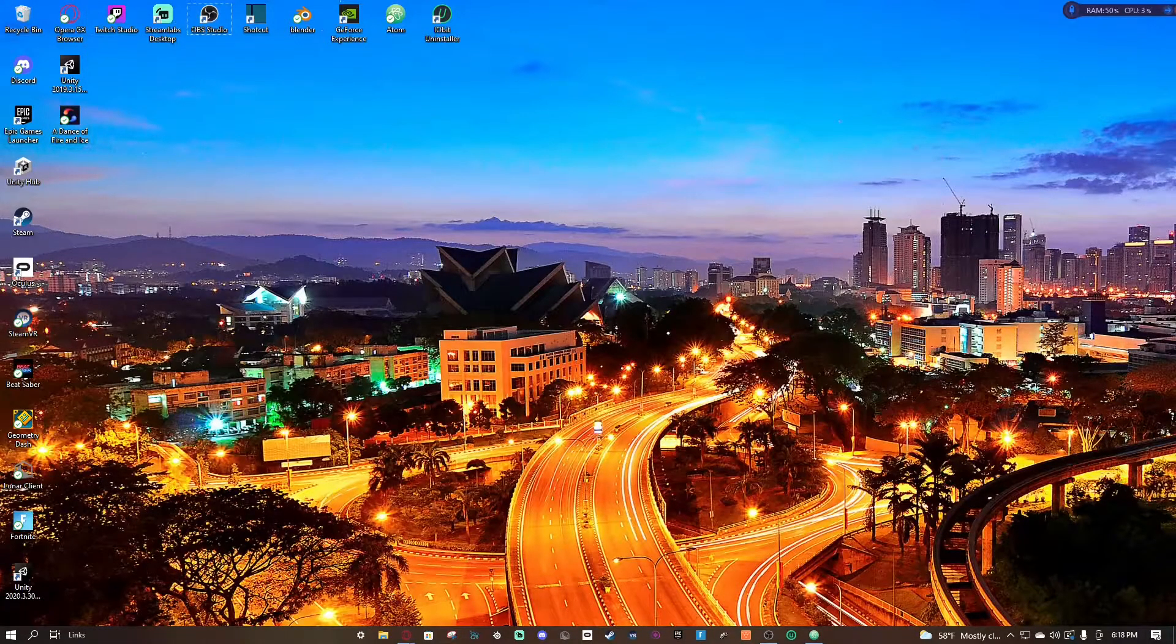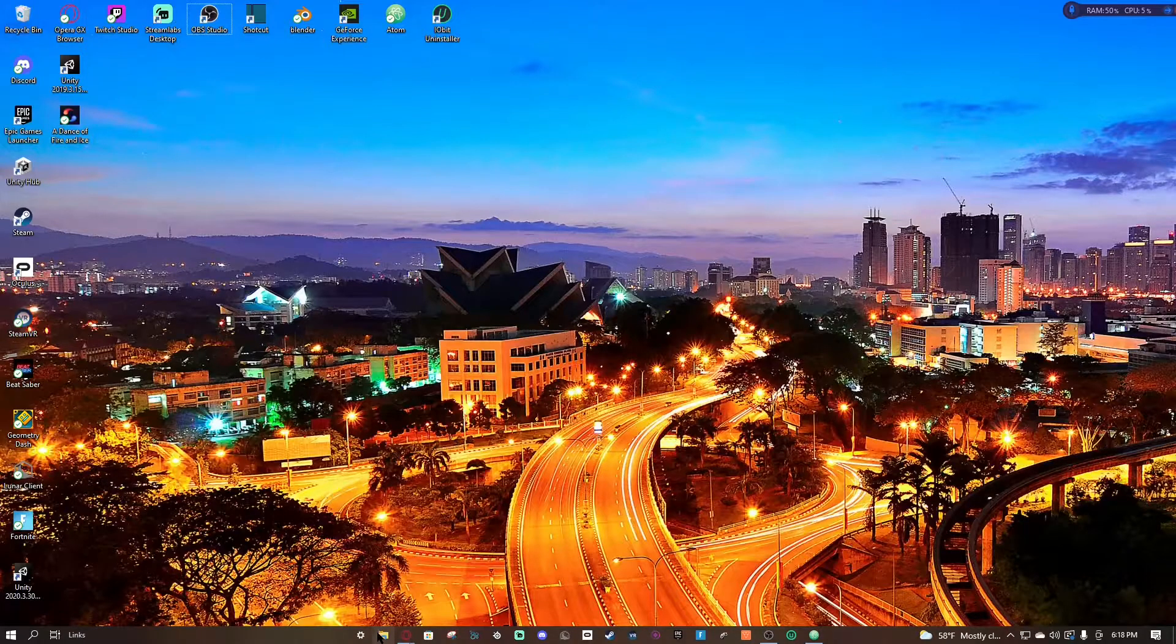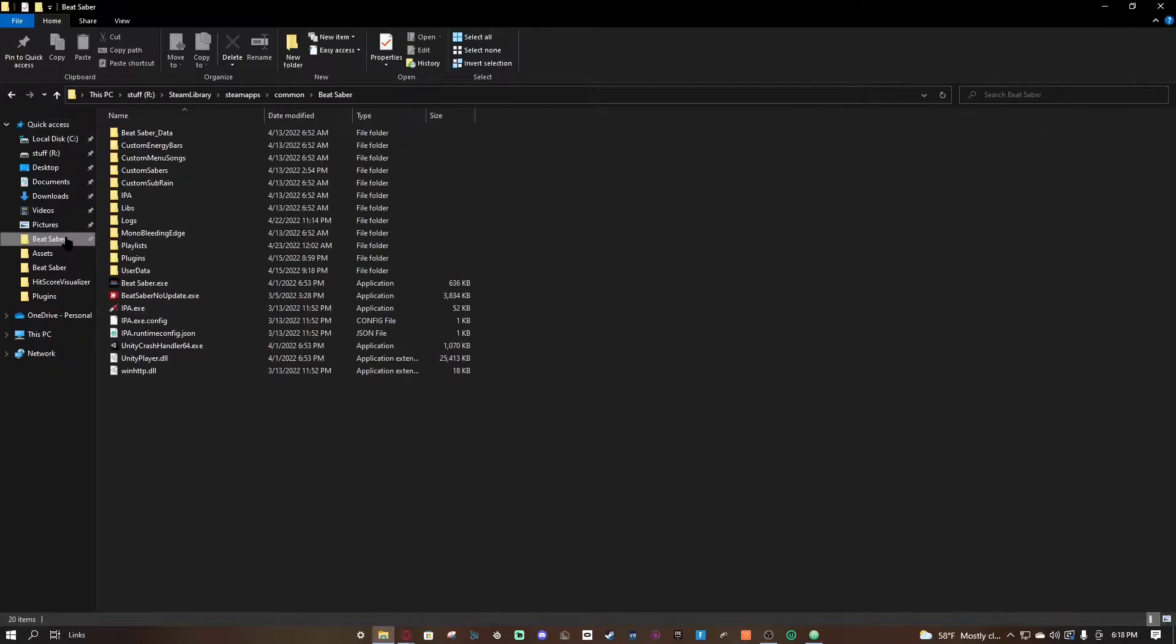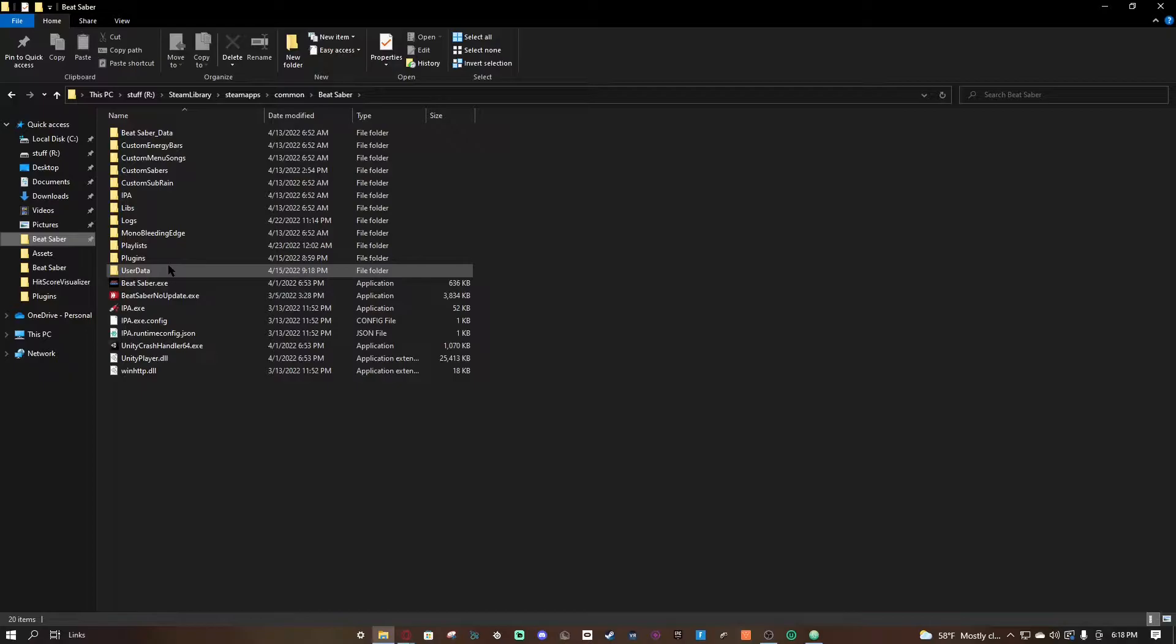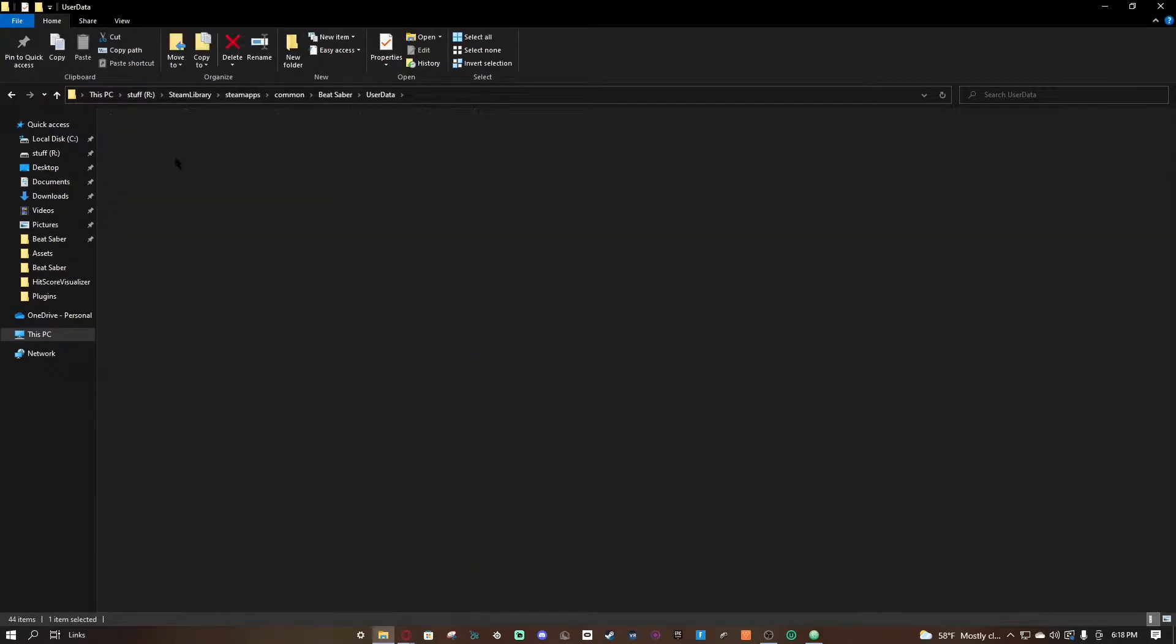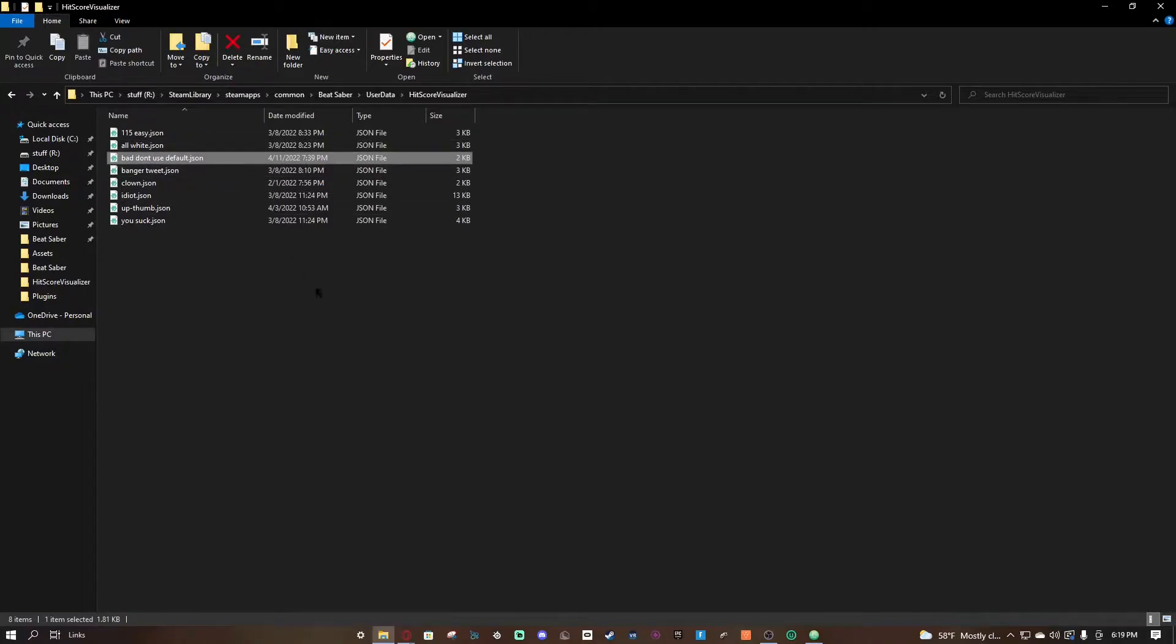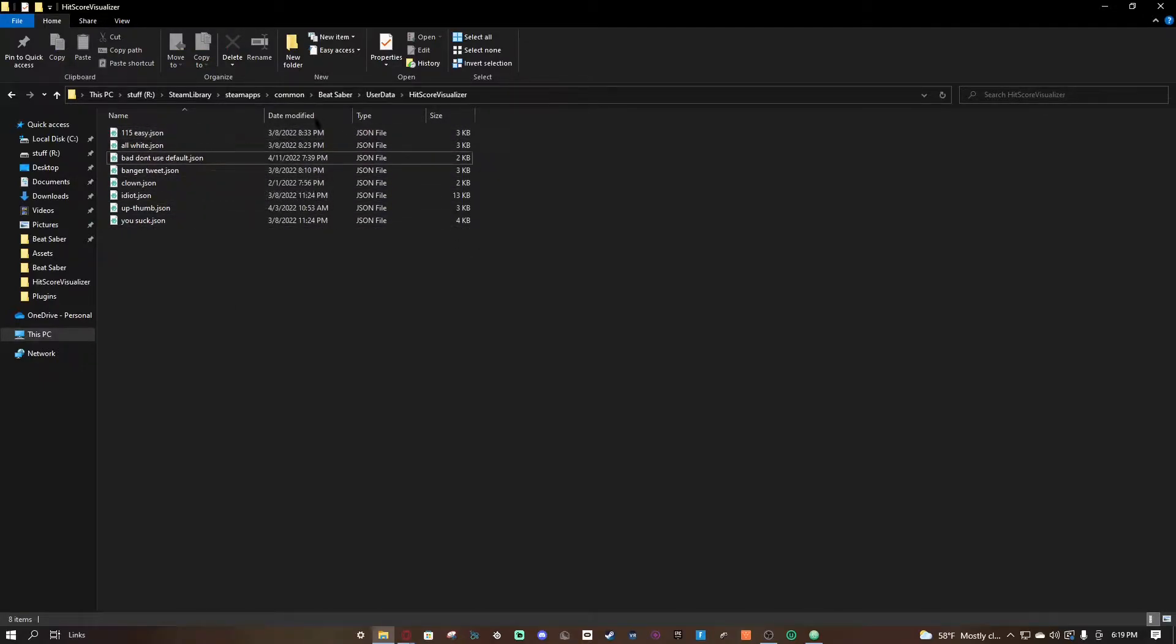The first thing you're gonna want to do is you're gonna want to navigate to your Beat Saber folder. So you're gonna go there, I have it pinned because I'm smart, and I also have my Hedgecore Visualizer folder right here. But if you don't know how to get to that, you're gonna go to user data, Hedgecore Visualizer, double click, and here are all your Hedgecore Visualizers. So this is the default Hedgecore Visualizer, I renamed it because why not. Anyways, this is the default Hedgecore Visualizer.